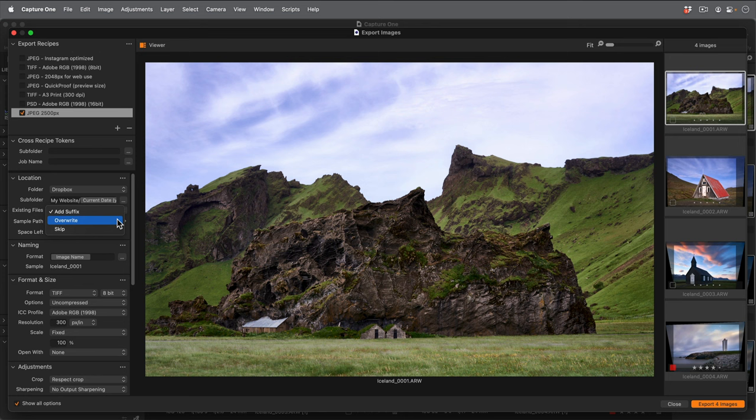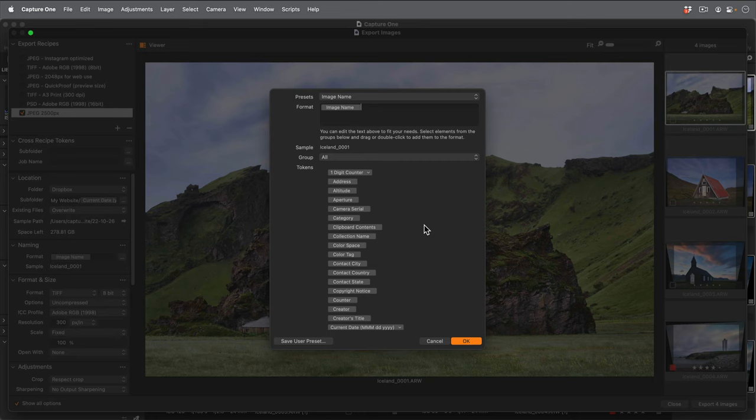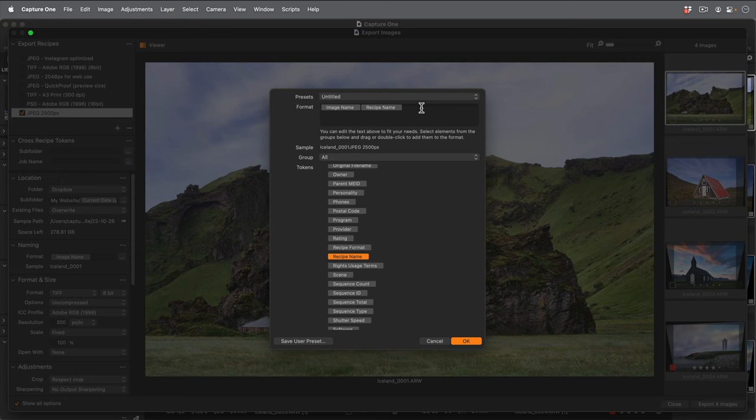I'd also like to give any photo using this recipe a unique name. Again, I'll use another token. This time recipe name, and separate the tokens with an underscore.